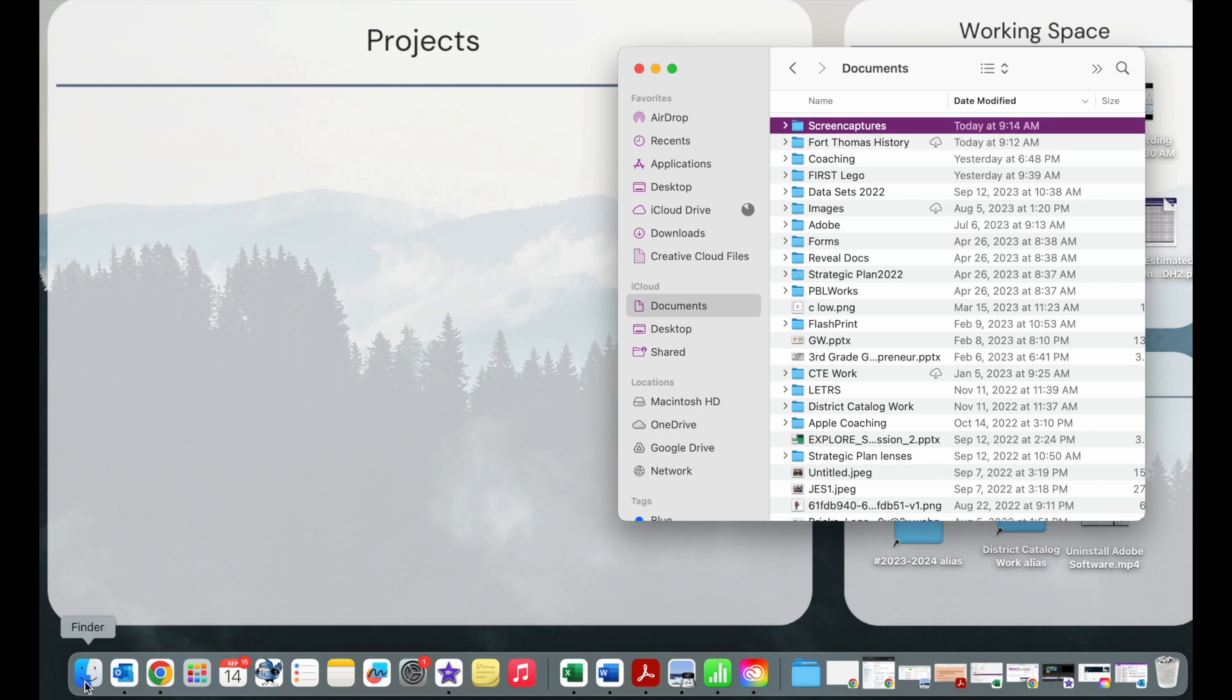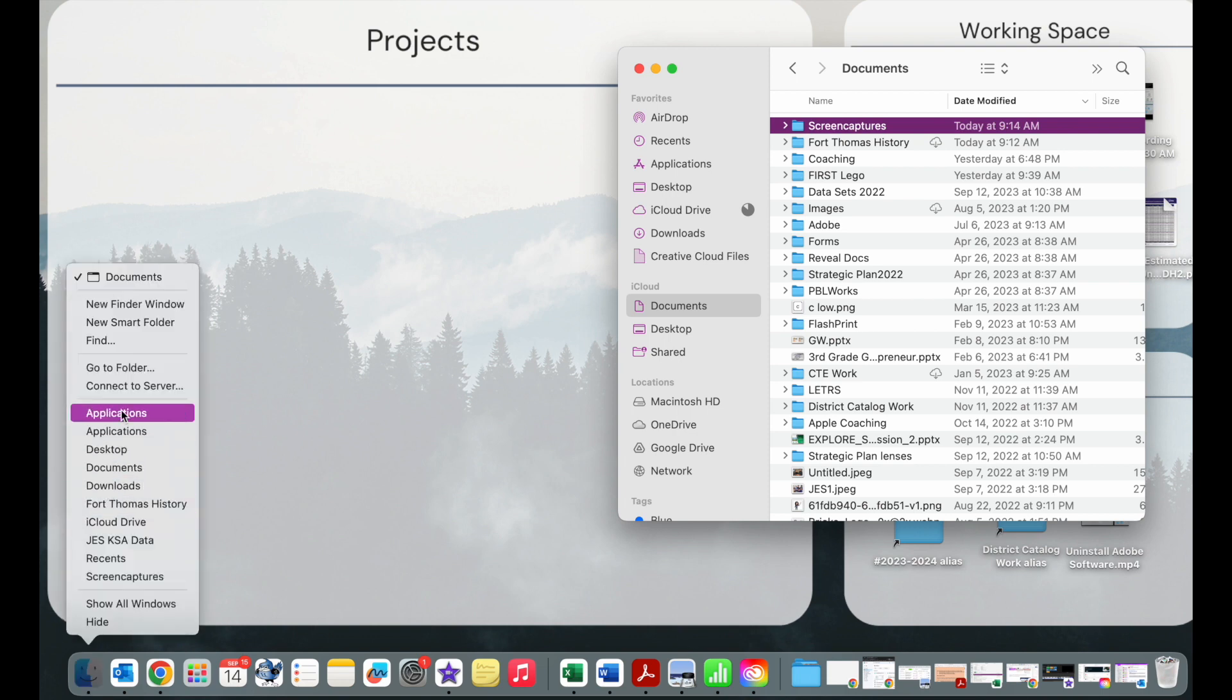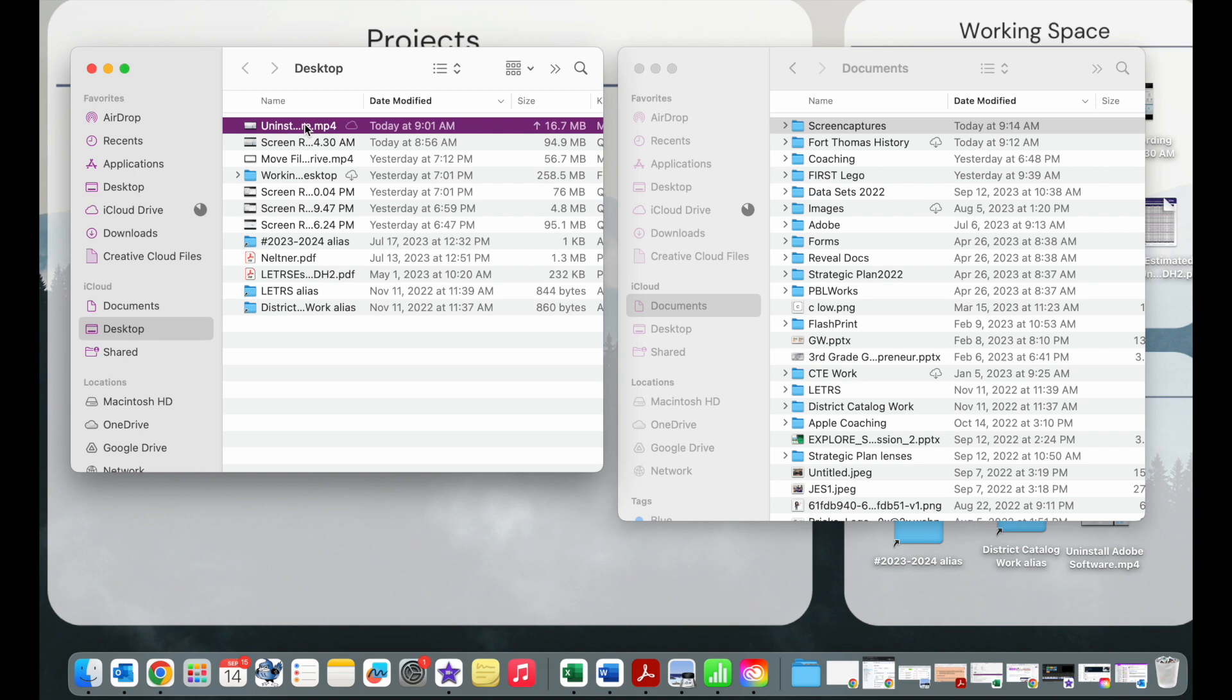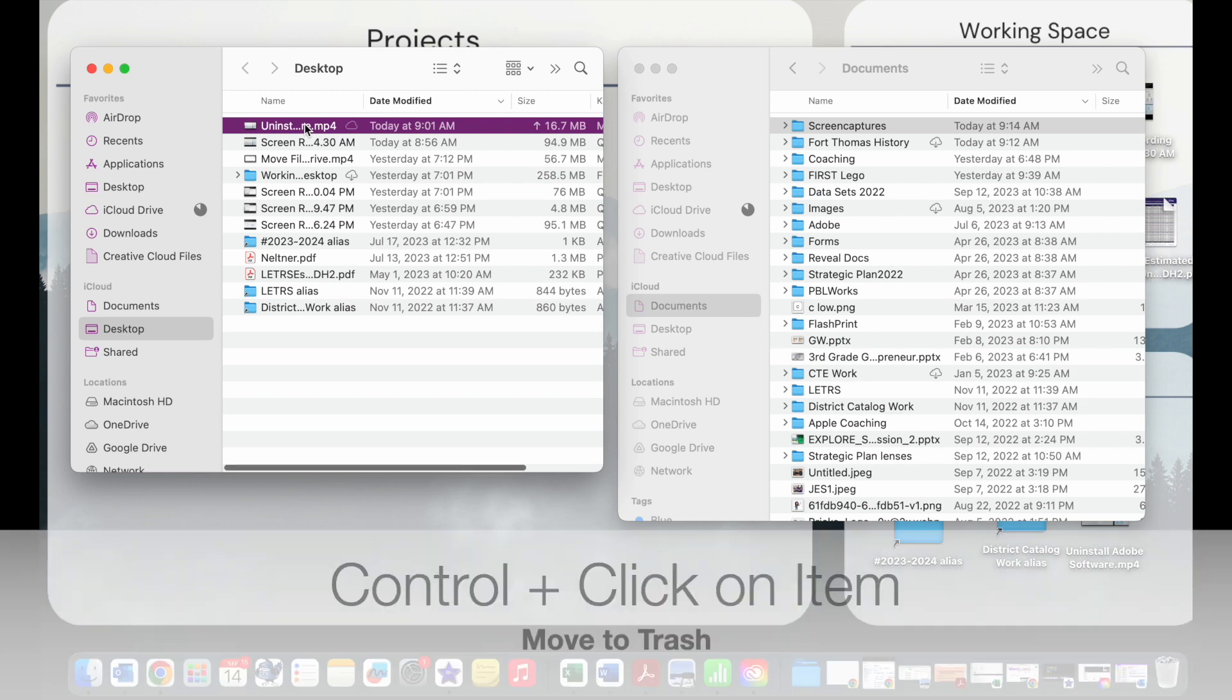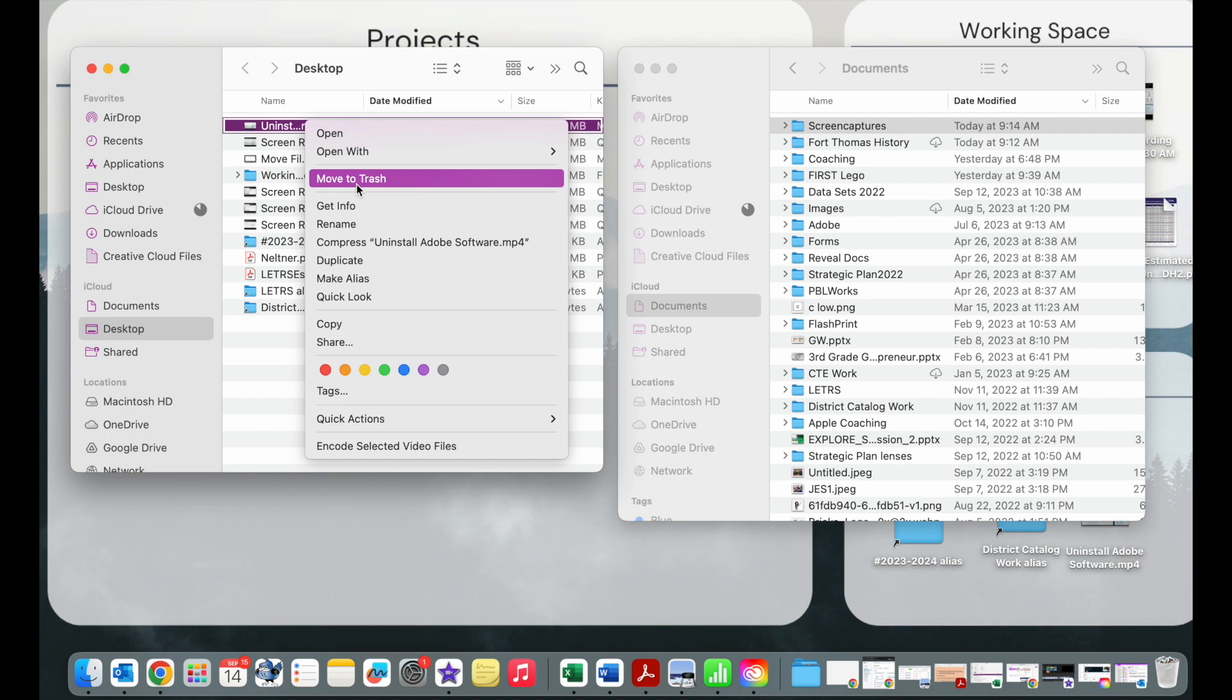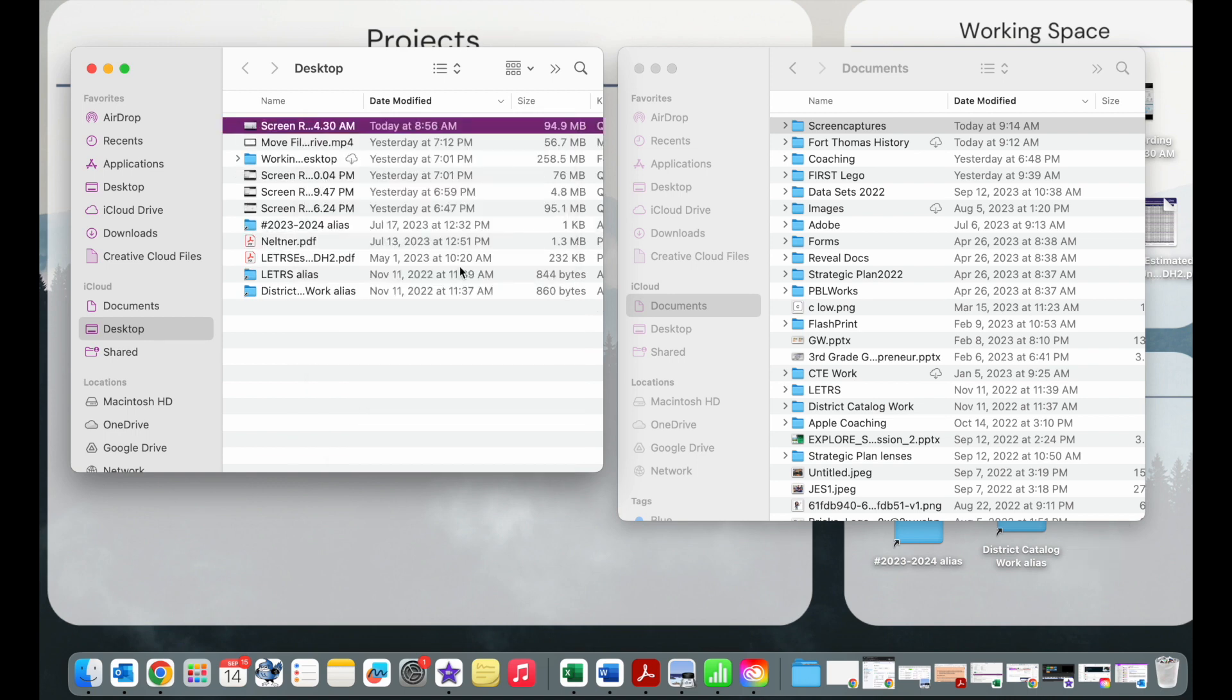If you're in your desktop or looking at your desktop and you see that you don't need things, what I would do is simply click on those, press control, and move it to the trash. Once you have your desktop cleaned up, it's now time to tackle your downloads.